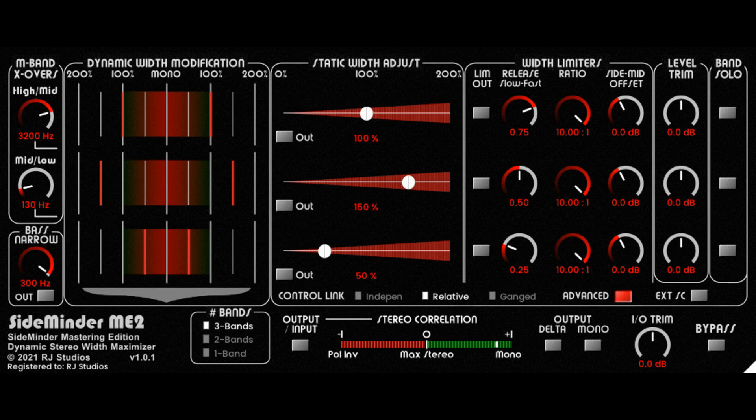RJ Studios updates SideMinder Me 2 Dynamic Stereo Width Maximizer. Welcome to Music Gears, where we bring you the latest info on new music instruments, software, and other gear from around the world.